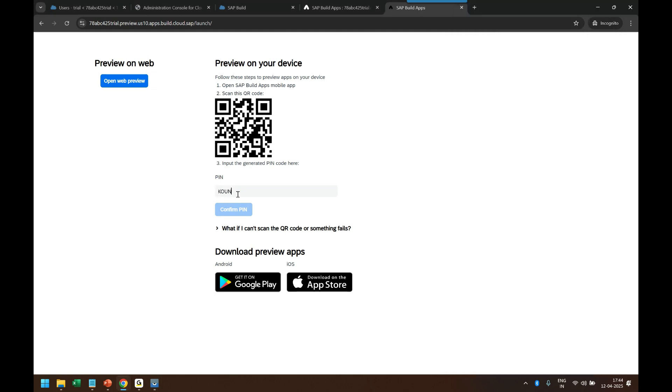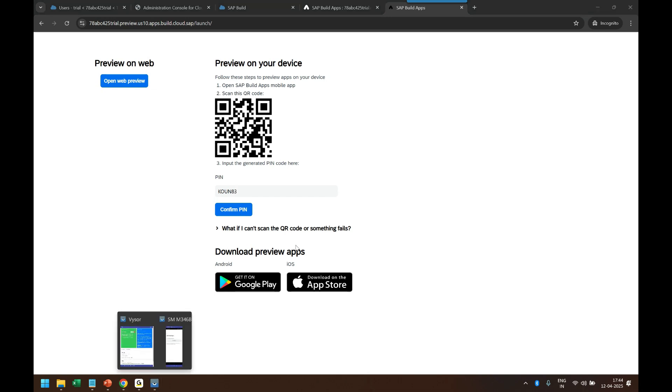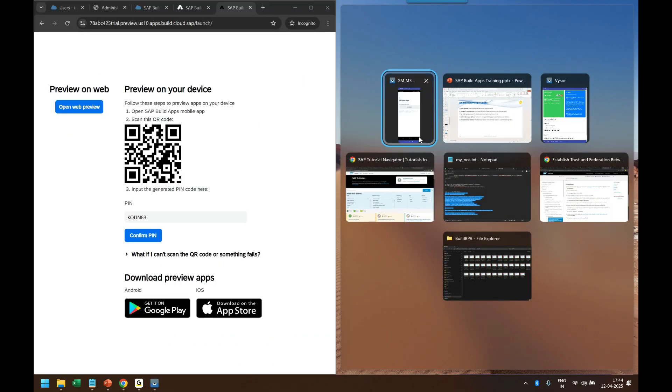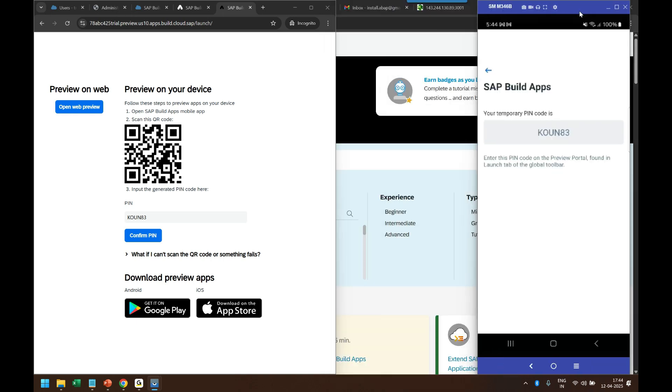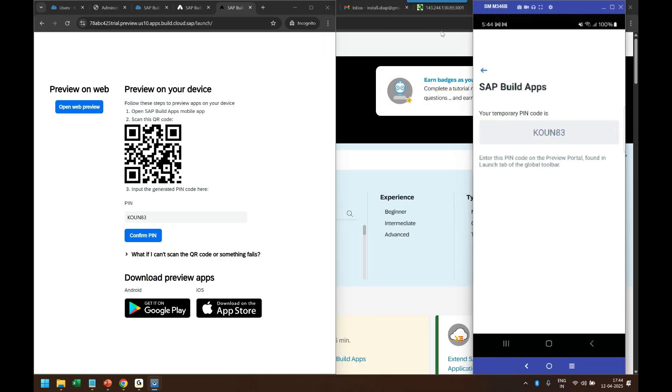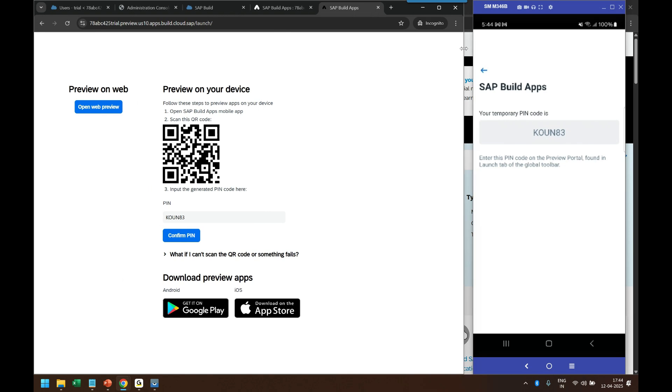K-O-U-N-8-3. I say confirm the pin, and my mobile app will actually launch in my mobile phone. So the application will launch in my mobile phone. I'll keep the mobile preview on the right to just show you how it looks like.